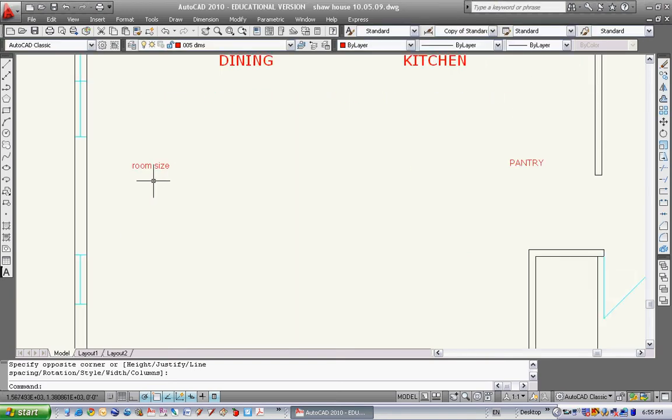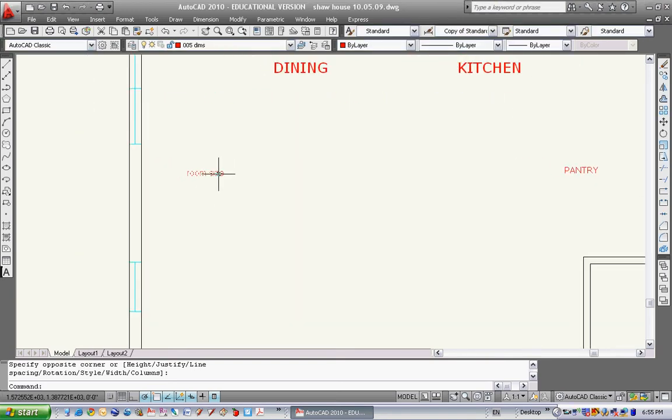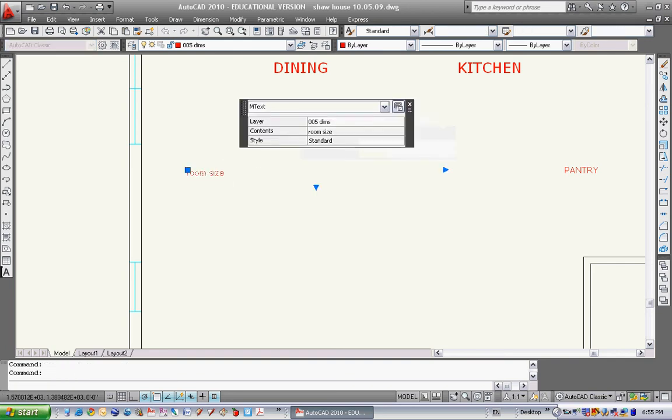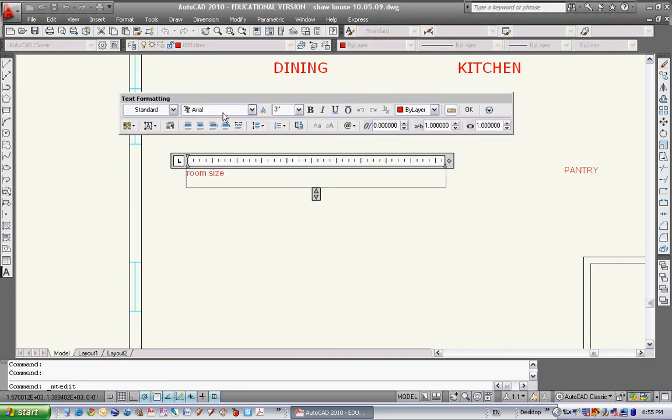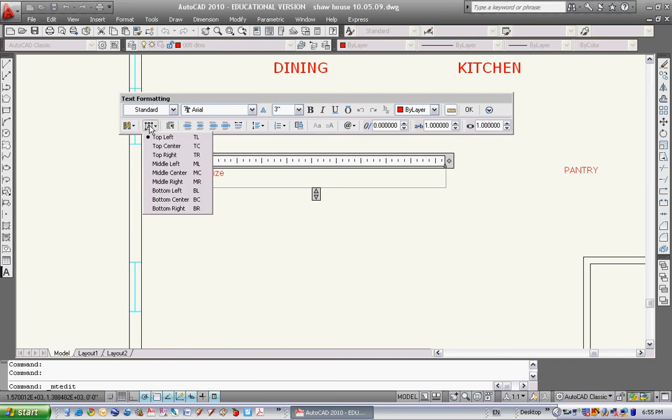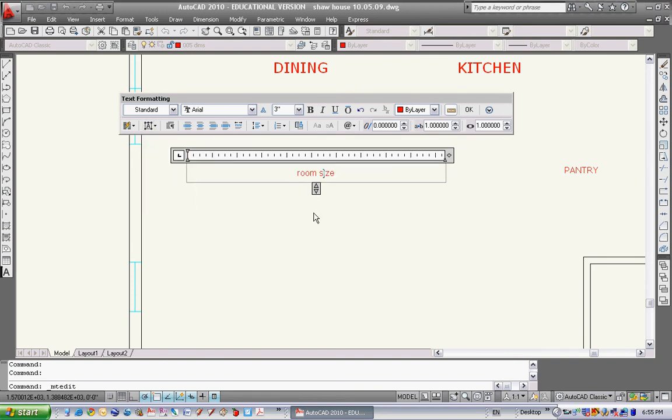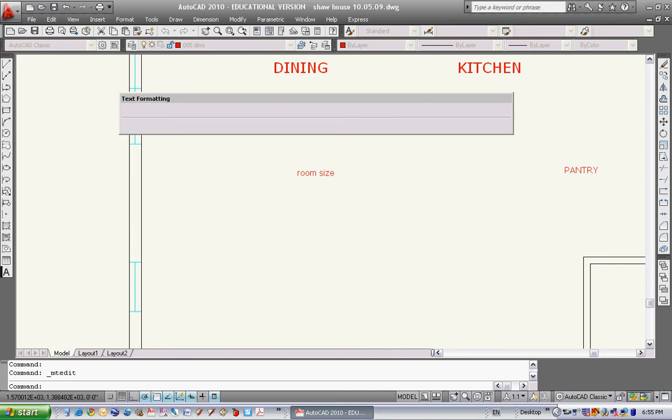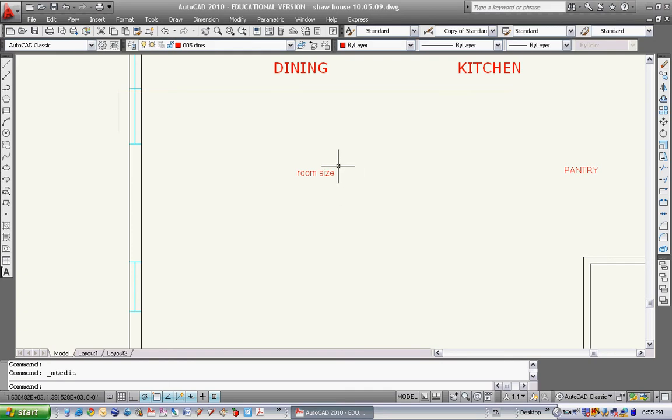So there's a room size right there and if I double click on this, this box will pop back up again. Right now it's justified to the top left hand corner. I want to change this so it's justified to the middle center. So now if I type some more it would all be justified to the middle center no matter what I type. I'm going to hit okay. I like that in the middle center.